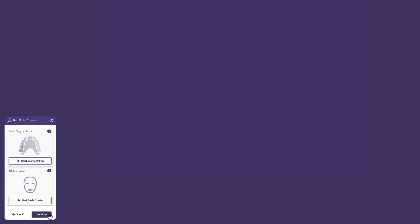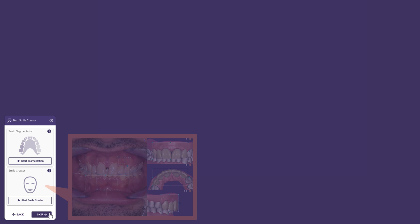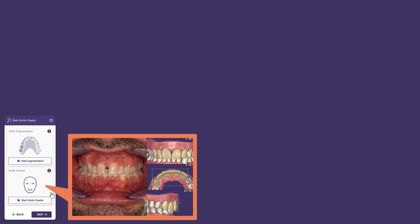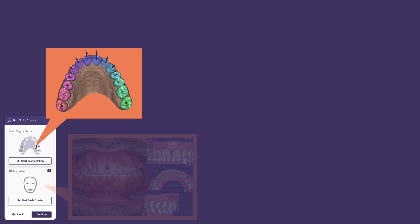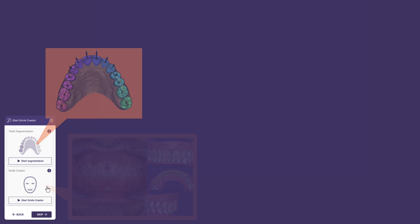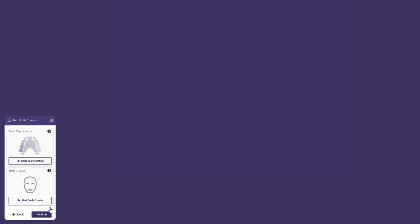In this step, we can choose whether we want to use the Migrator for facially driven design, or a design using the existing patient teeth, which we can do using segmentation. We click Skip to do it the traditional way, which will allow us to use a library.